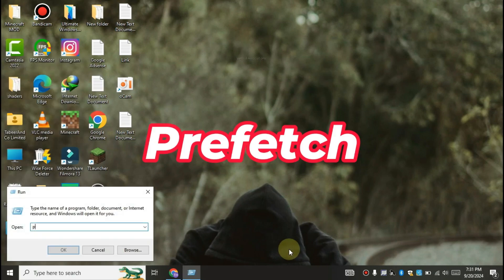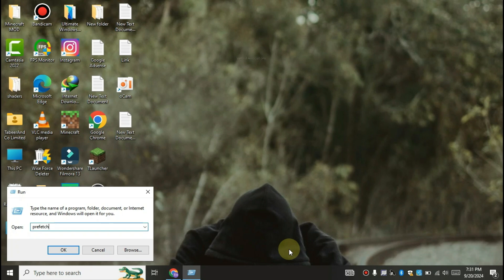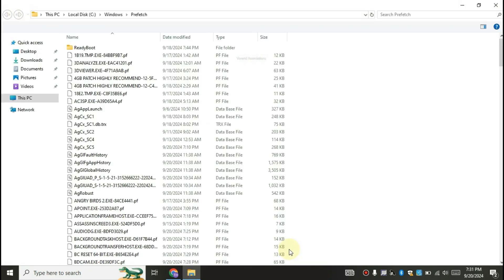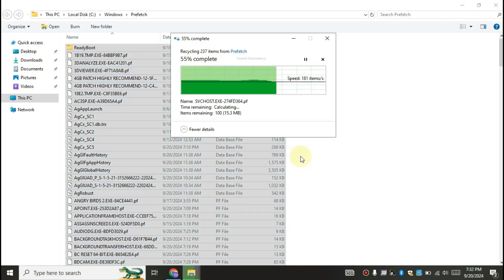Again open run and search for prefetch. Delete all the files and folders again.